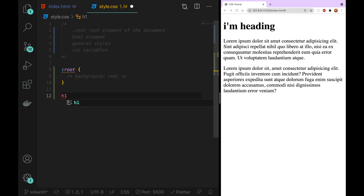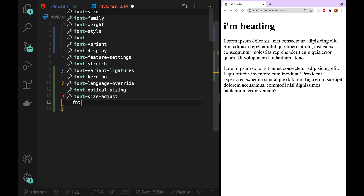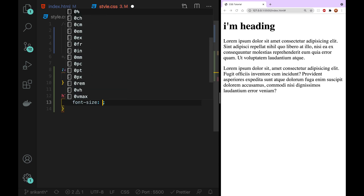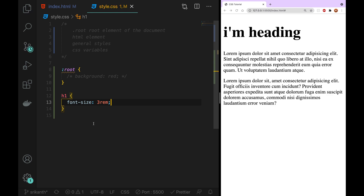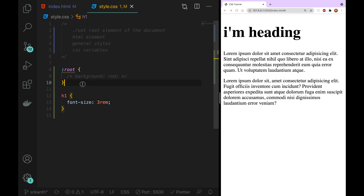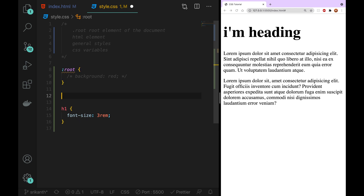If the font size is 3rem and the font size is 48 pixels — by default, 1rem is equal to 16 pixels. Now we can see that 1rem is equal to 16 pixels.